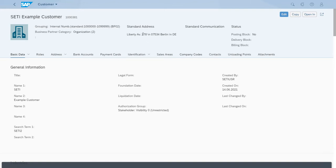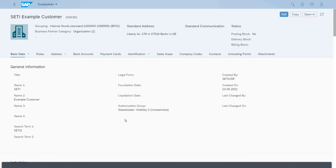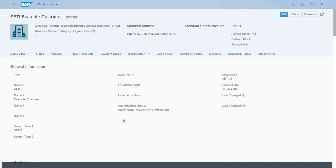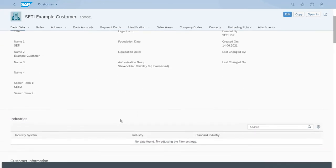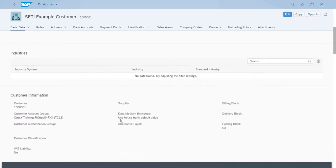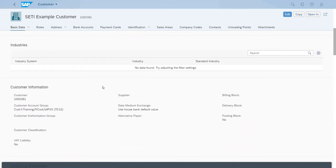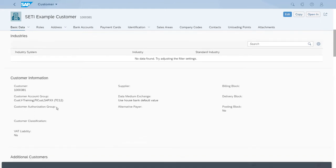Data about the address, data about the communication, the full name and who created this customer. But if we keep scrolling down and we get to the customer information section, here you will see that the account group in which this customer was just created is the TC 12 customer group.